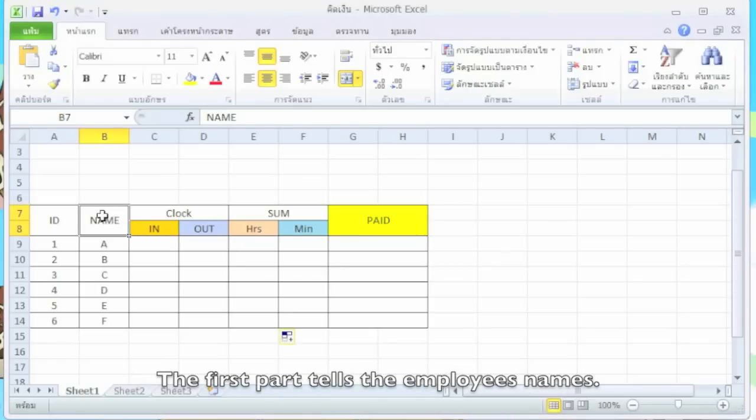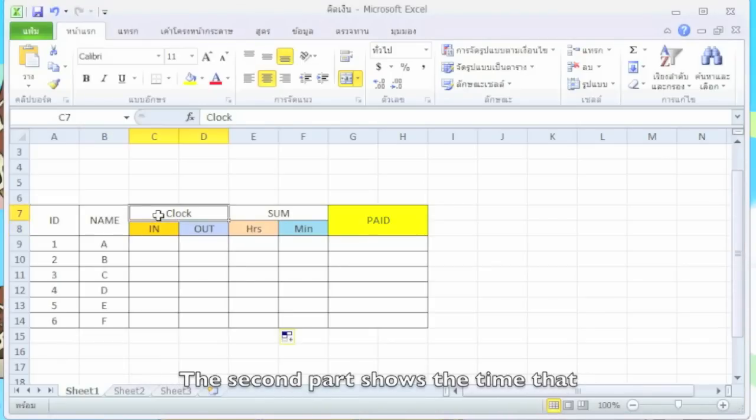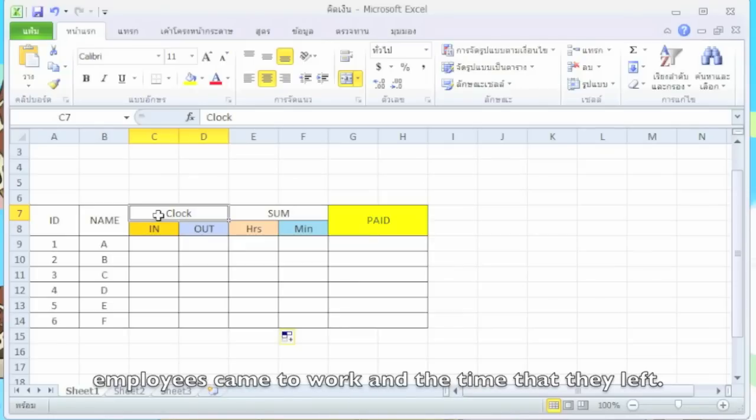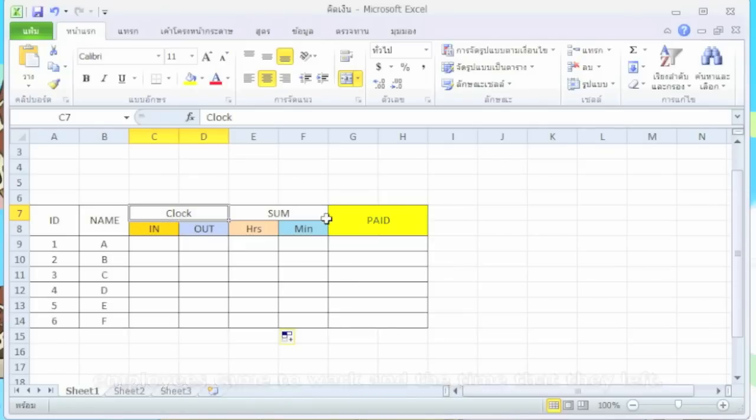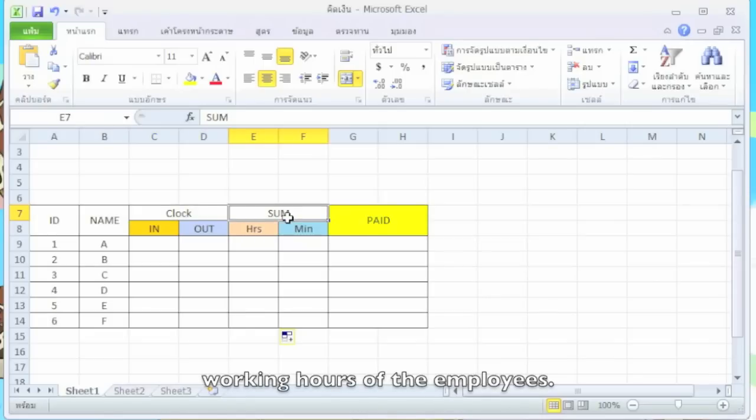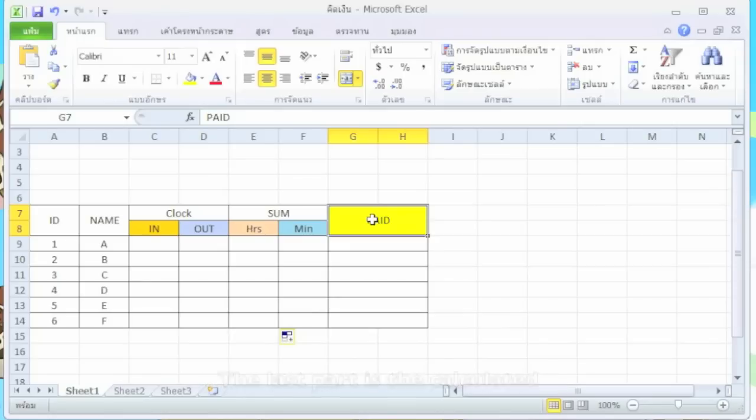The first part tells the employees' names. The second part shows the time that employees came to work and the time that they left. The third part shows the total working hours of the employees. The last part is the calculated payments for the employees.